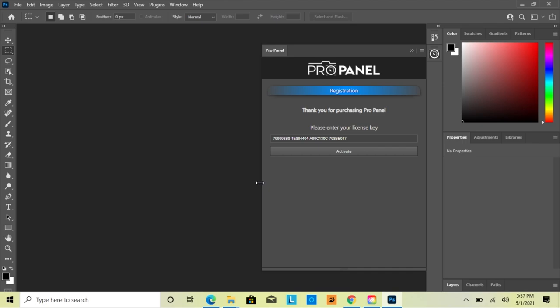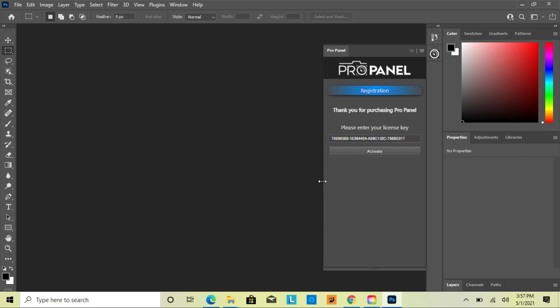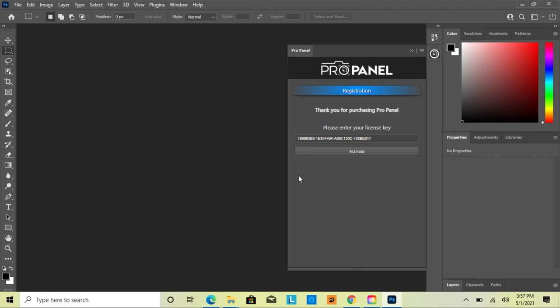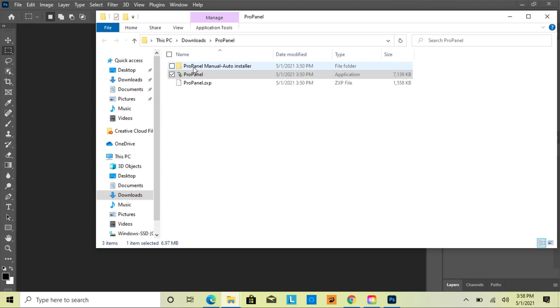Once you have it installed, you can resize it to be smaller on the screen. The wider version is for other languages, so that all the different buttons will translate properly and fit. But if you're not using a language other than English, you can just use it in the narrowest form.